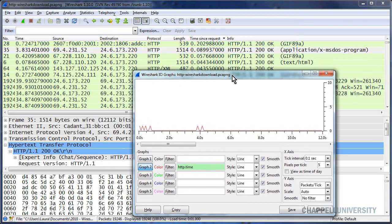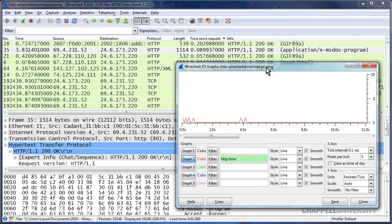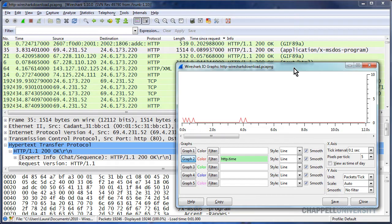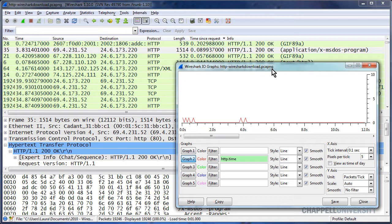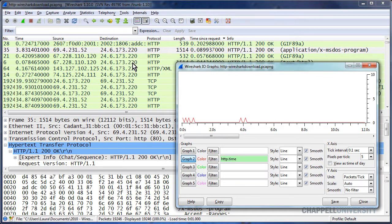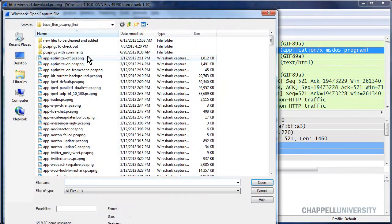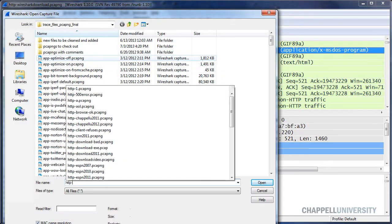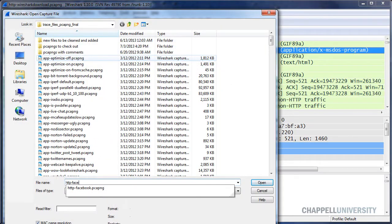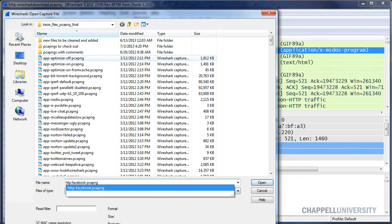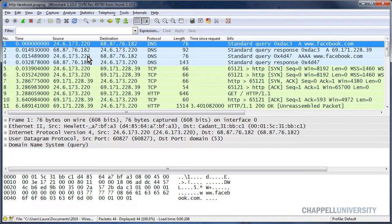I'm going to leave this graph window open. Don't close the IO Graph window when you move from trace file to trace file. Wireshark will automatically recreate this graph based on the next trace file you open. So I'll open up a trace file that I know has got some pretty serious delays. The trace file is called HTTP-Facebook. And this is one of the trace files that you can get from the WiresharkBook.com website.